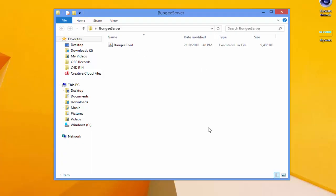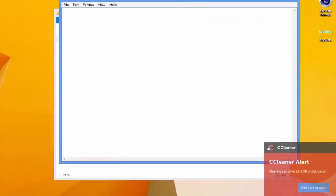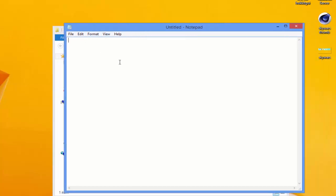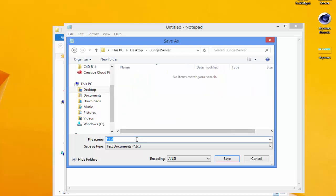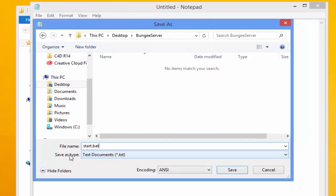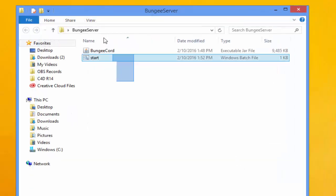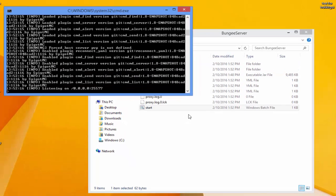Next, open Notepad, then go to the description and copy the Java code provided. Paste it into Notepad, then go to Save As. Navigate to your bungee server folder and save the file as 'start.bat' — the .bat extension is really important. Under Save As type, make sure to select All Files, then save and close.